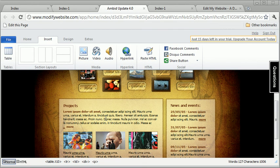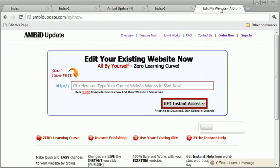Now if you don't have Ambit Update, of course, jump over to AmbitUpdate.com forward slash try it now.